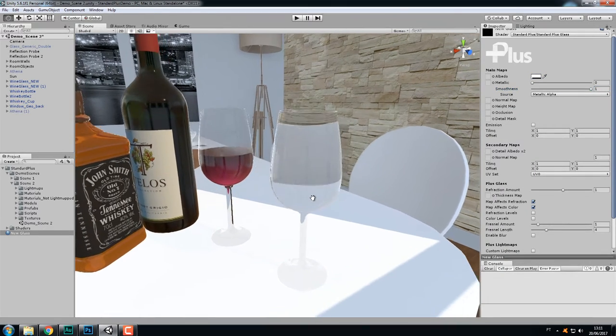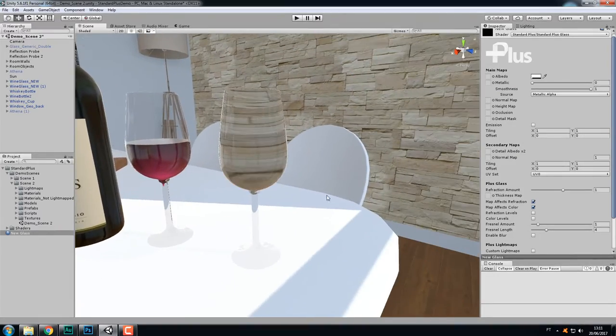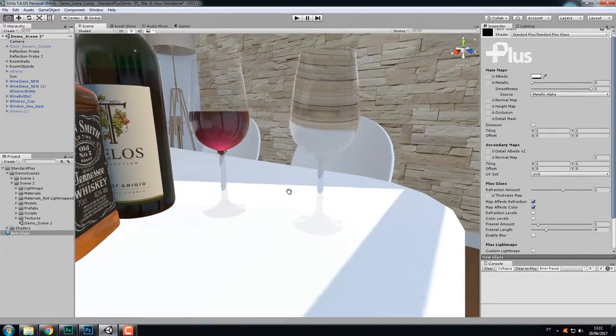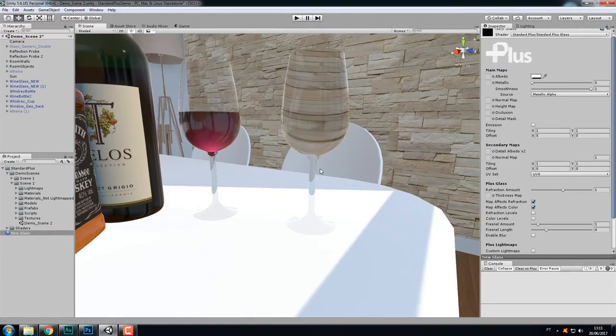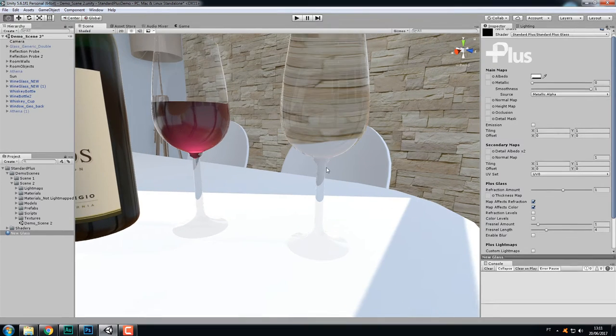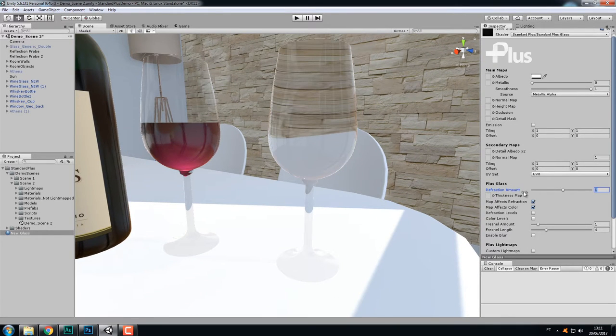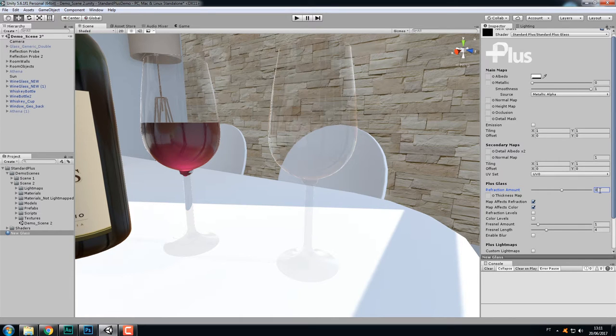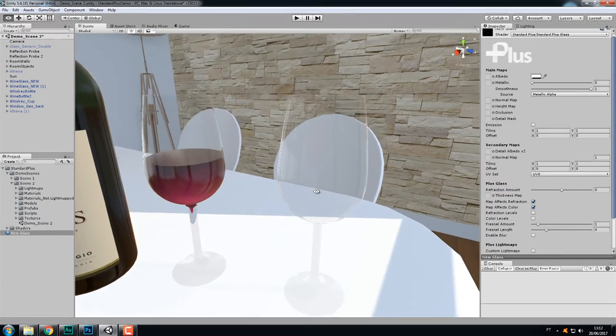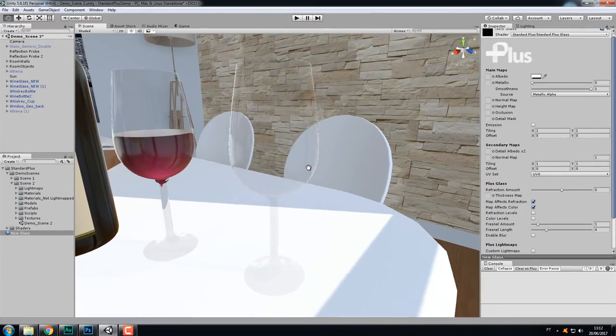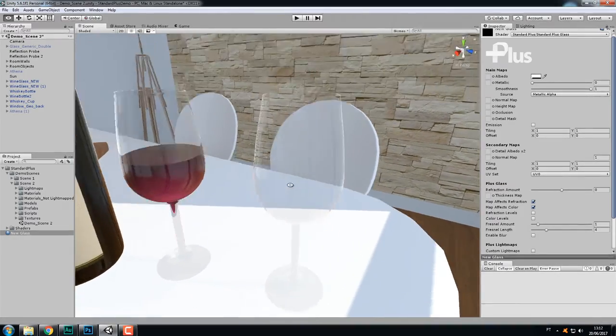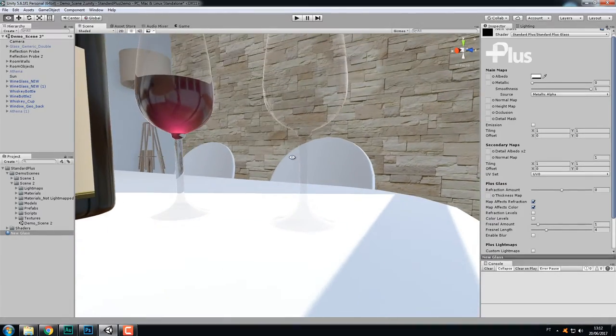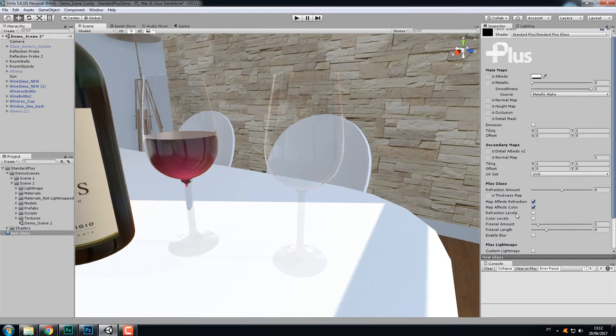Now, you can immediately see the refractions on the glass. And that's because the refraction defaults to one. But this kind of glass here is a thin glass. It doesn't need so much refraction. So let's put it back to zero. Now, this is more or less what you get with the standard material. It's transparent, has reflections, but it lacks a couple of things to be more realistic.